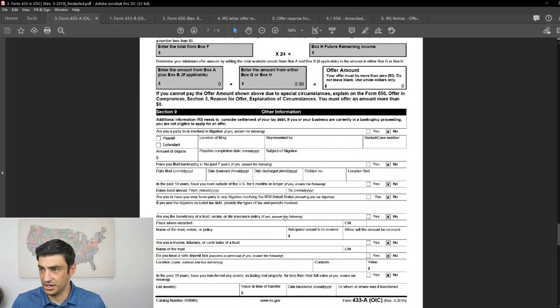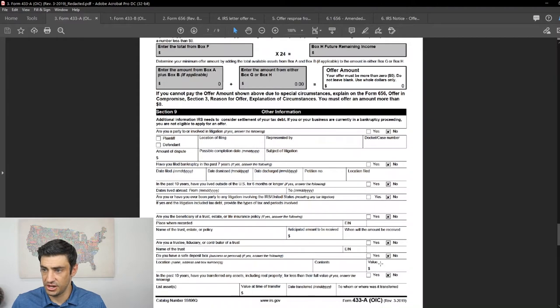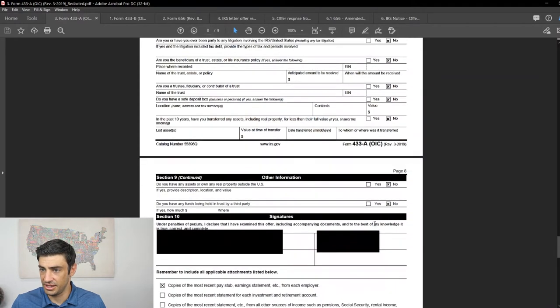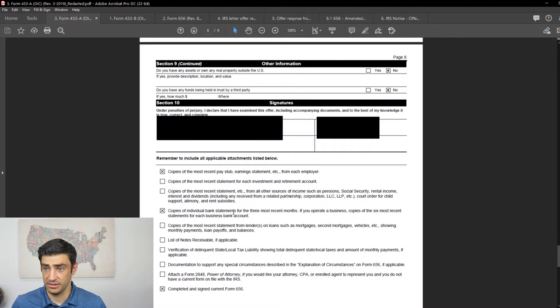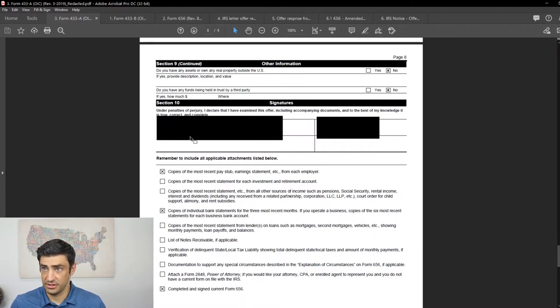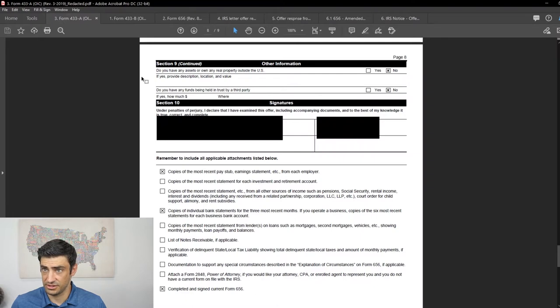So no monthly income, no assets, right? Right here, the calculate the offer, it would be zero the offer, because he's got nothing. So in this section, we're just writing zeros. Section nine, we kind of go through all these questions, but none of these apply to him. We sign this thing. We tell the IRS, we enclose the pay stubs, bank accounts, and the 656.